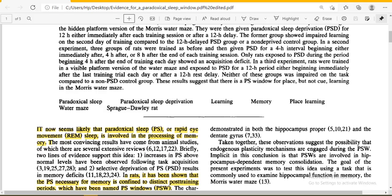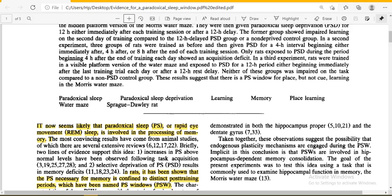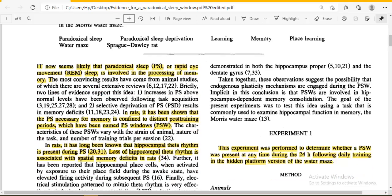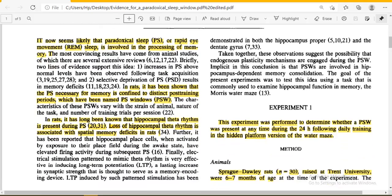These are established facts, but particular emphasis has recently been placed on the involvement of REM sleep in the processing of memory. REM is somewhere related to memory learning and processing. It has long been known that the hippocampal theta rhythm is present during paradoxical sleep — this is a specific rhythm present in rats.